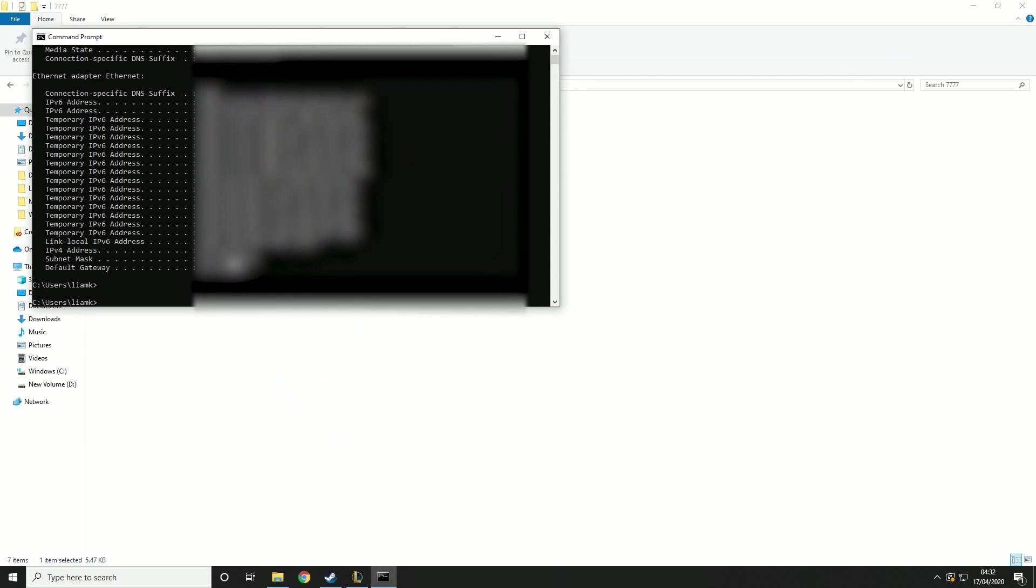And now you actually do have a server. But if you want people to be able to join, you are going to have to port forward it. So I'm going to go over that now.